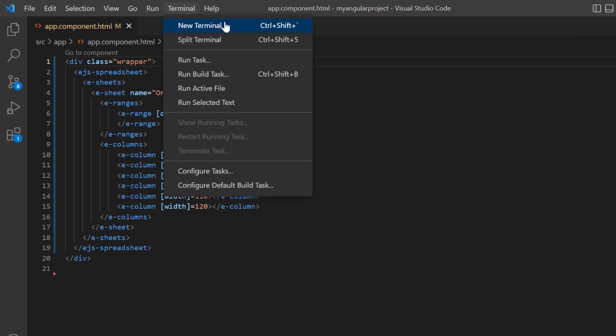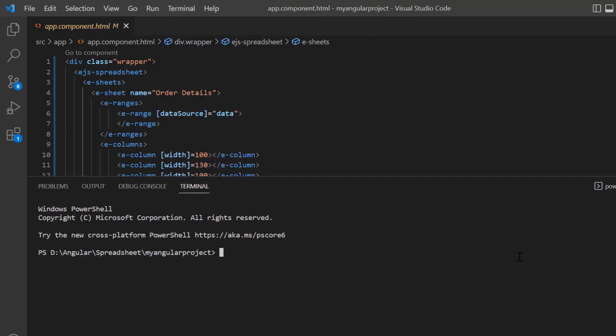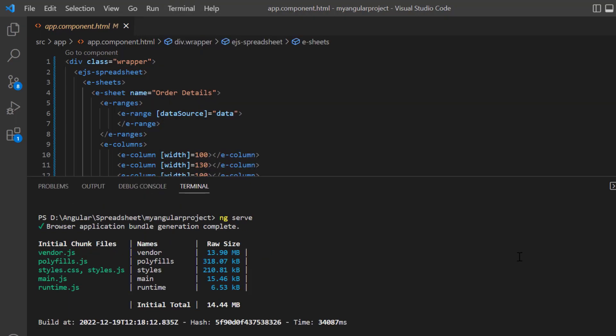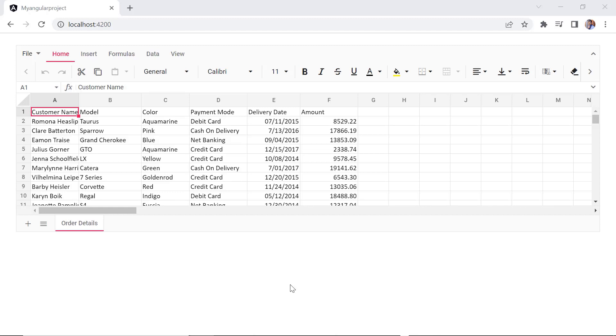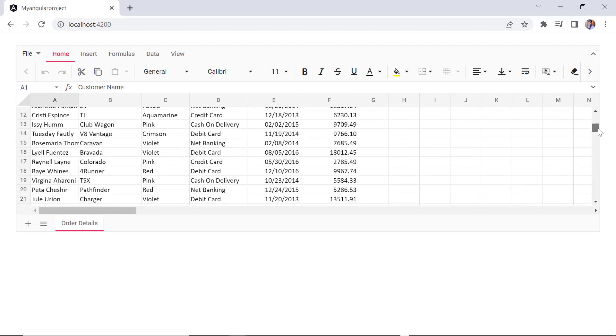Let me run this example and show you the initial output. You can see that the spreadsheet is rendered with the specified JSON data.